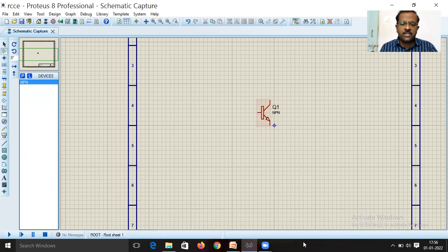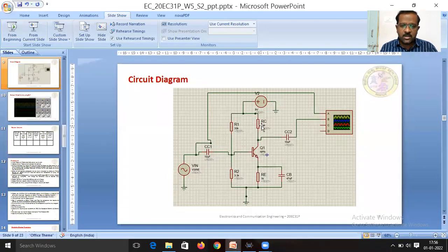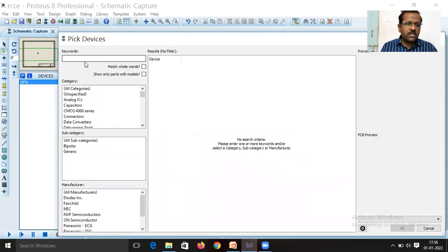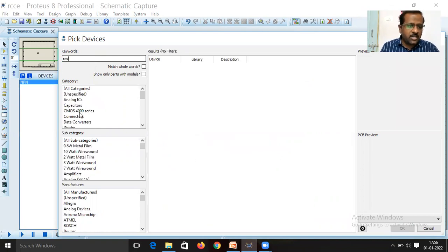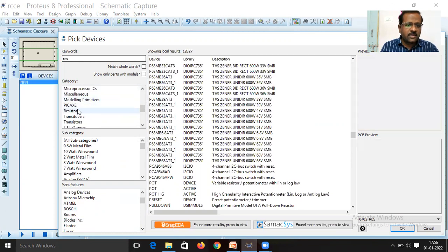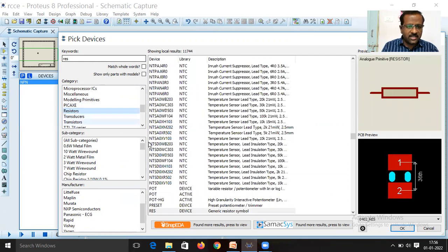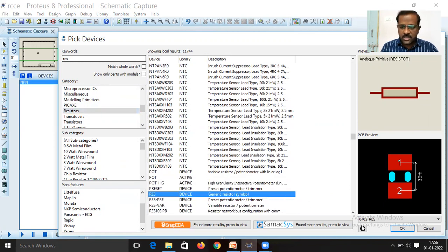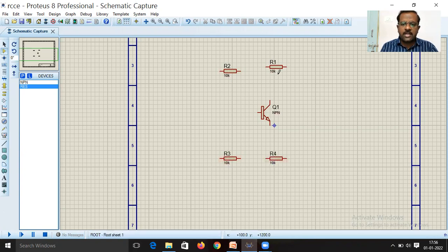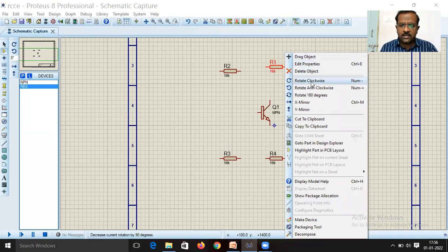You need four resistors: R1, RC, R2, and RE. Click P again, type 'RES' in the keywords, and select the generic resistor. Place four resistors on the schematic and rotate them as required.